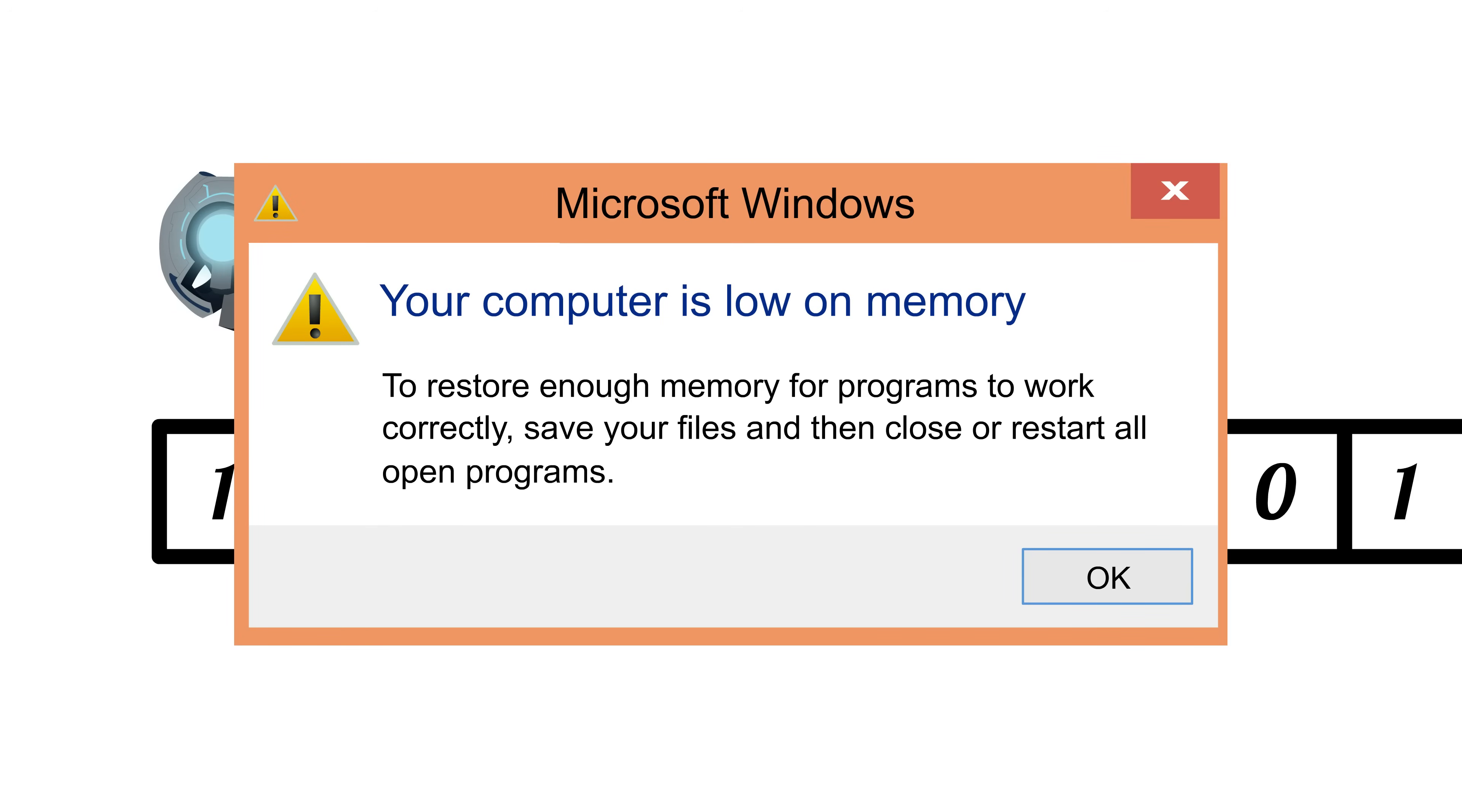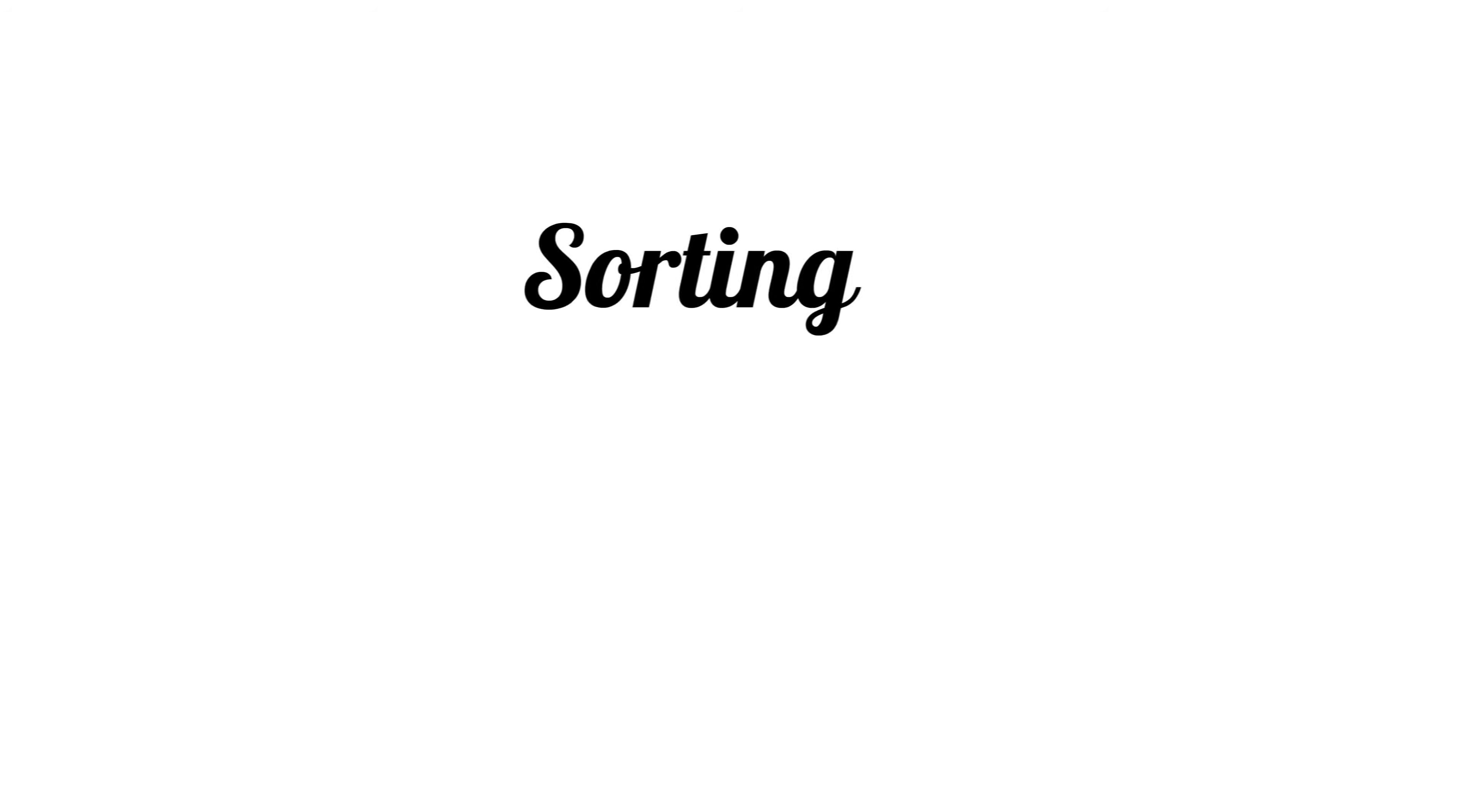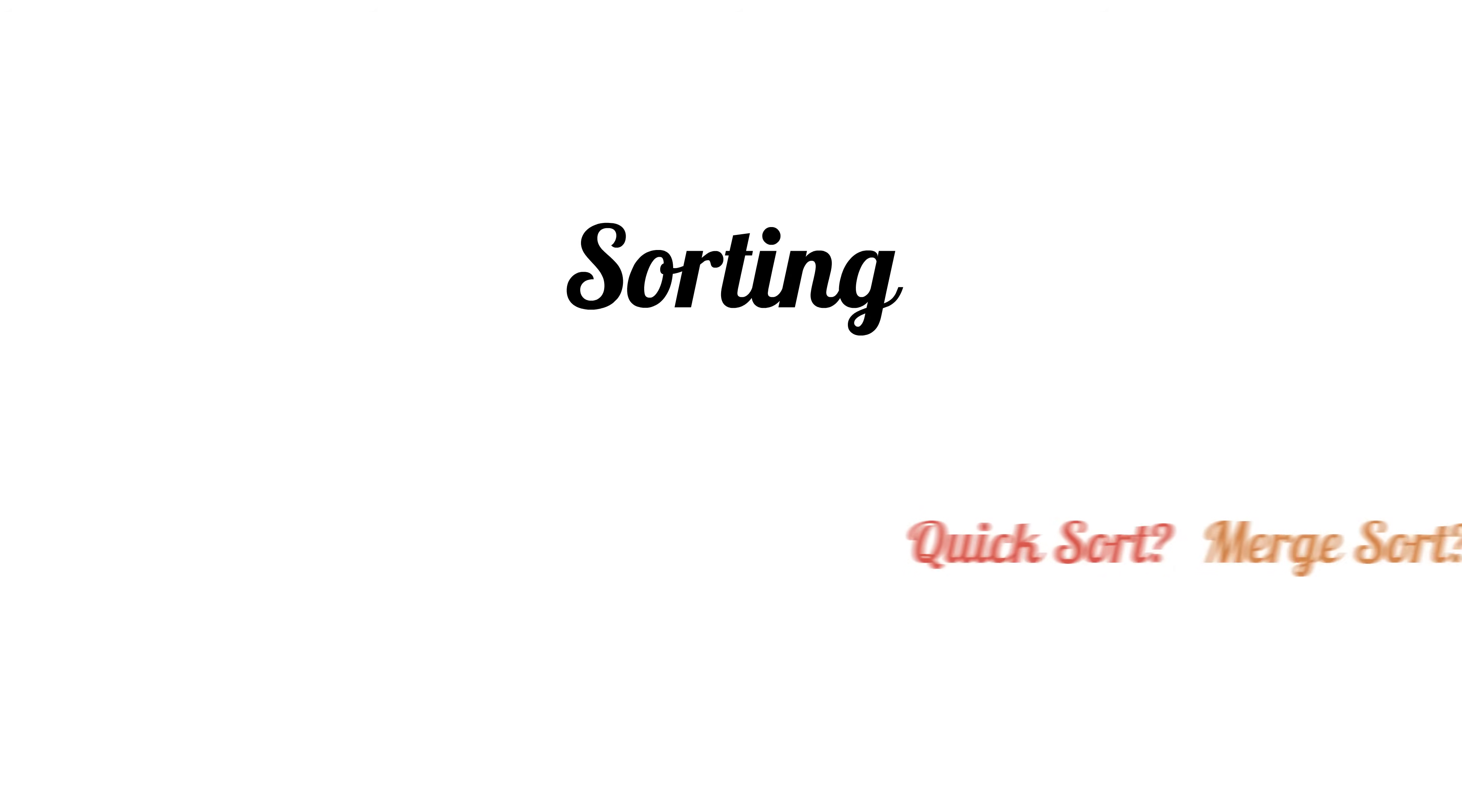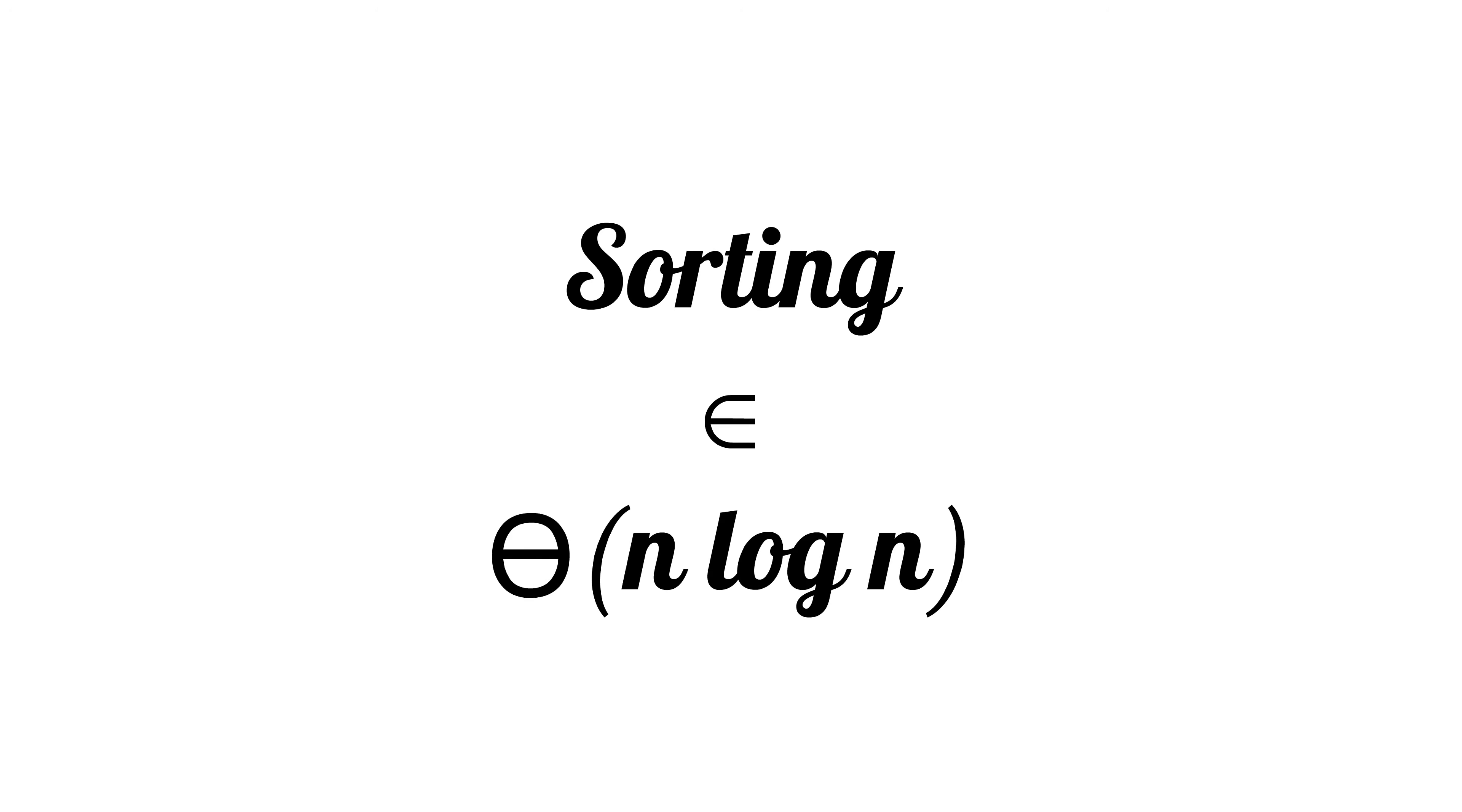We can even use Big O asymptotic analysis on problems themselves, showing that it's impossible for any algorithm to solve a problem faster than a certain runtime.